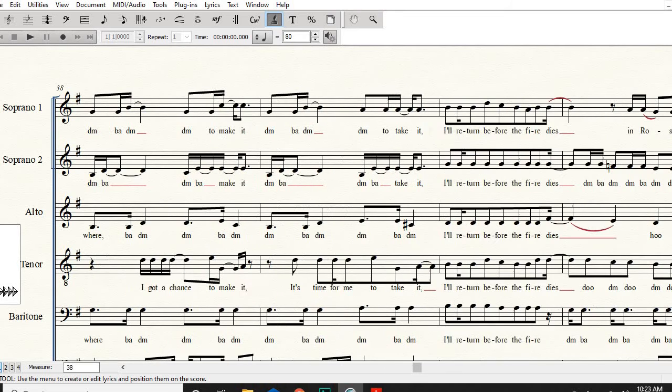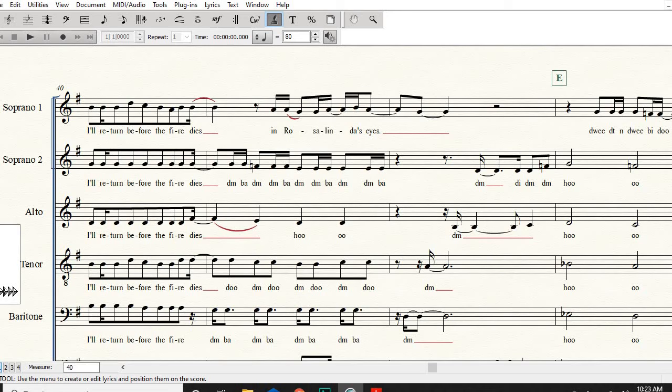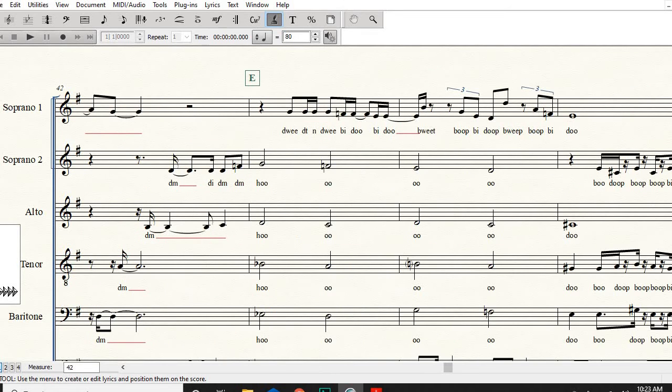I'll return before the fire dies, one. That is different. Listen to that measure before E. That was wrong, I forgot to go to the, I went to the who too soon. One, one more time with that measure.